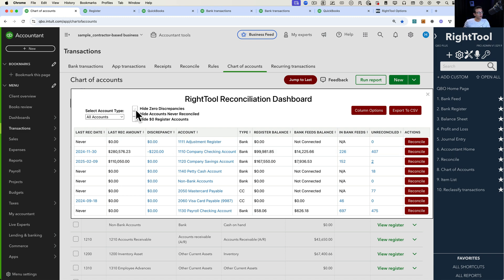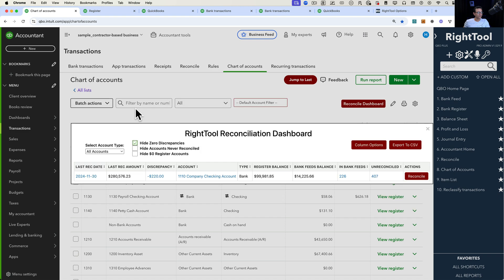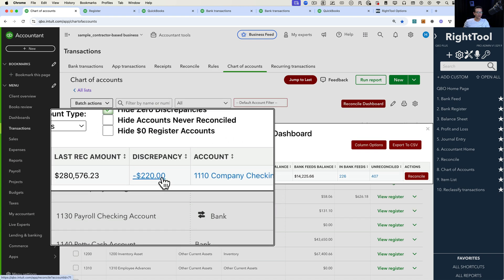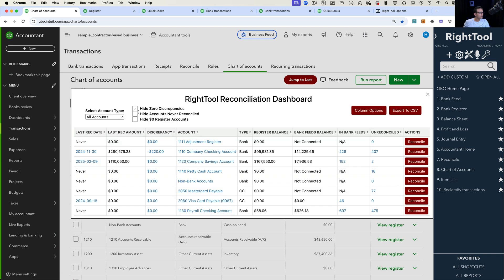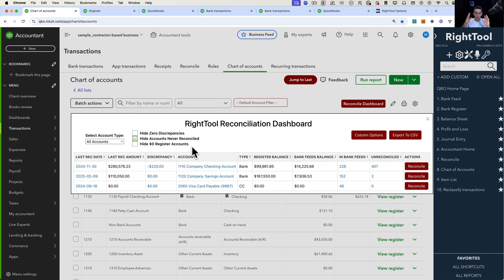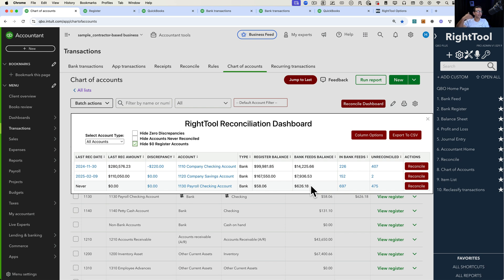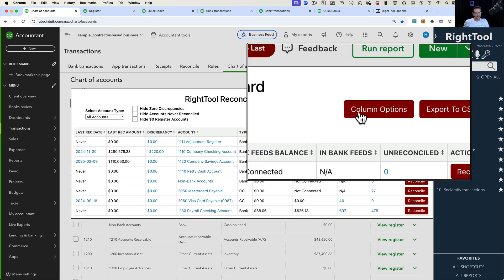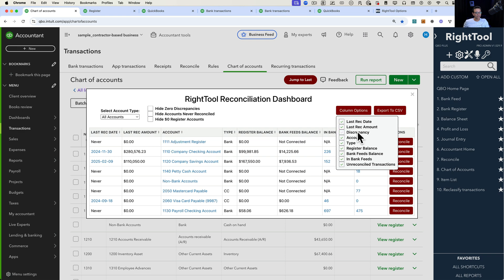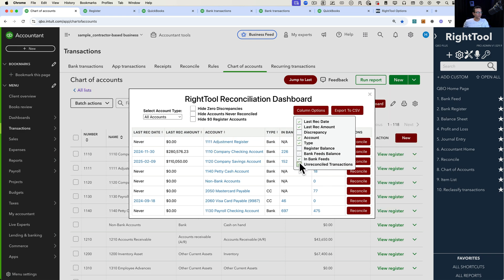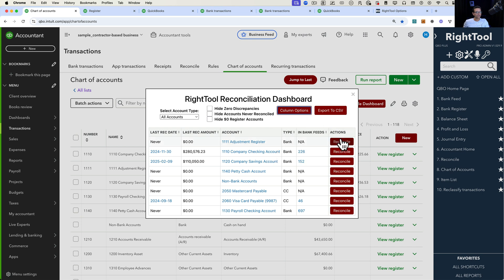There are a couple of cool features here. You can hide all accounts that have zero discrepancies so you focus just on ones that have discrepancies to troubleshoot. You can hide accounts that have never been reconciled so you only focus on accounts that have been reconciled before. You can hide accounts that have a zero register balance — sometimes accounts just have zero transactions and we don't need to work them. You can also click on column options to remove columns and narrow down the data you want to see.